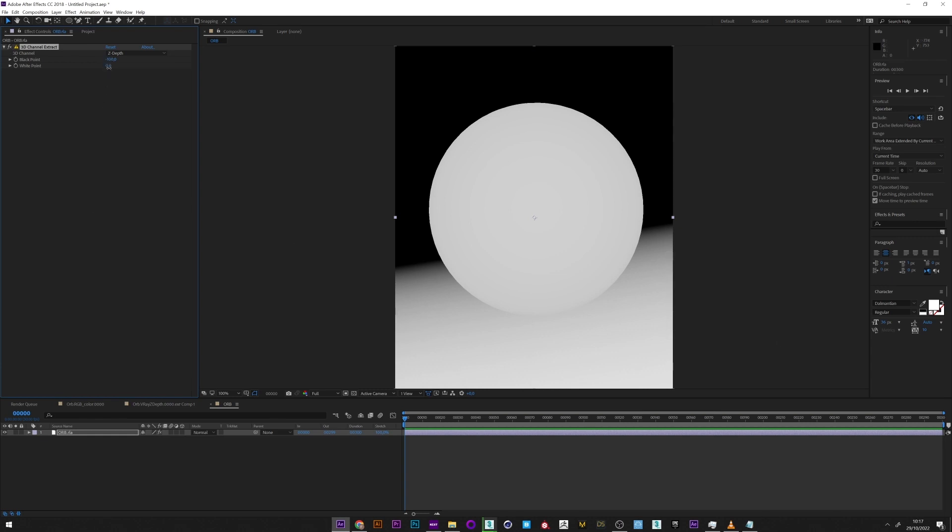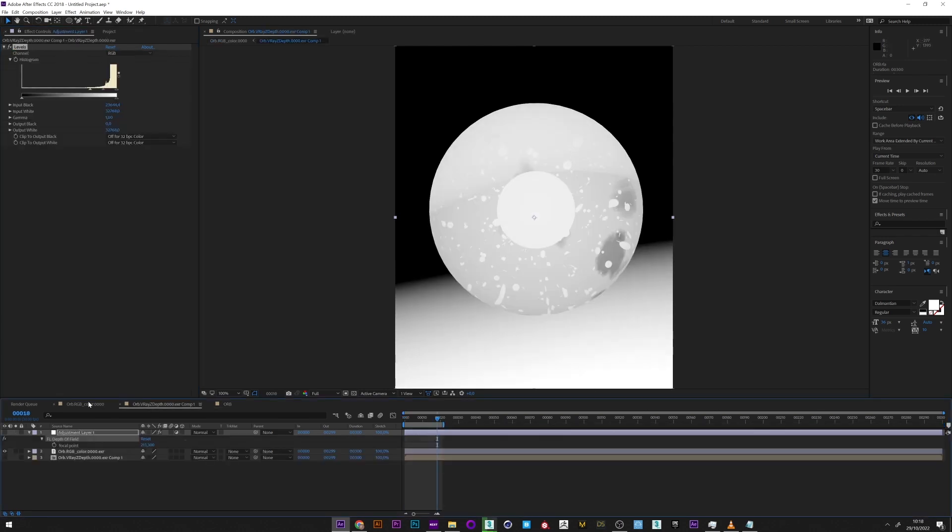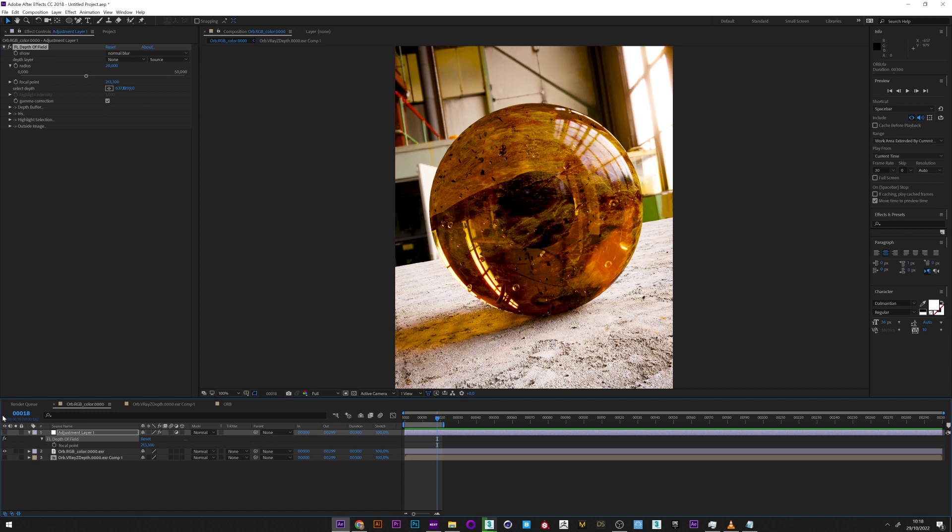I can just lower my value to minus 15 for the white point, and we get exactly the same result as the Z-depth without having configured anything in 3ds Max. I can now go back to my main comp.